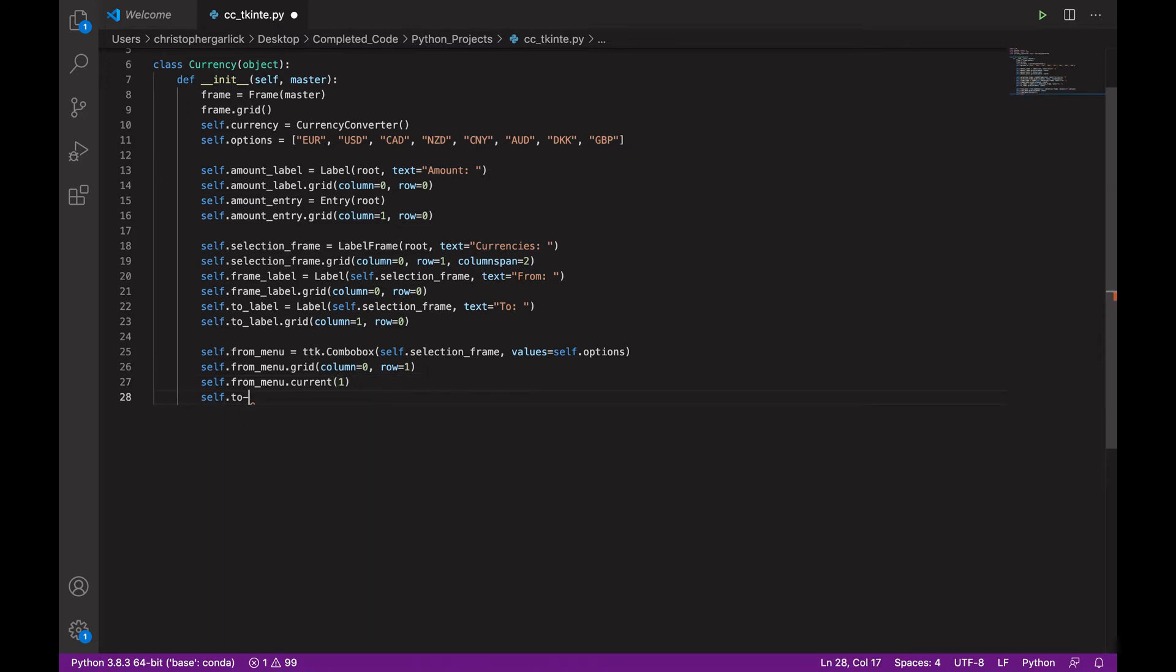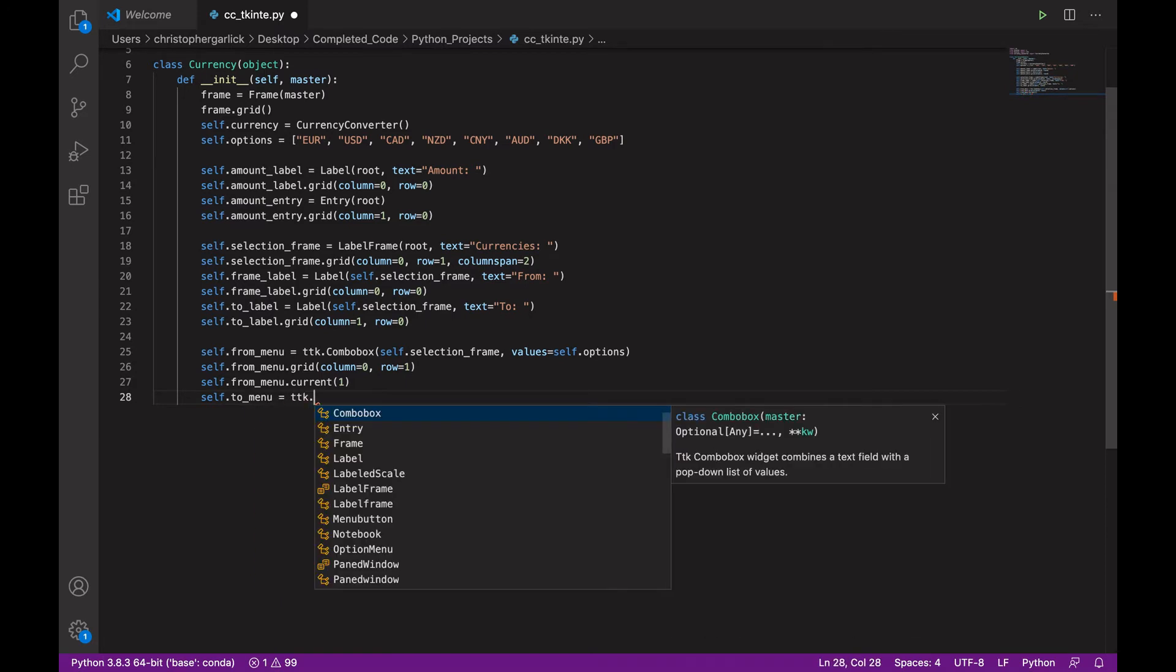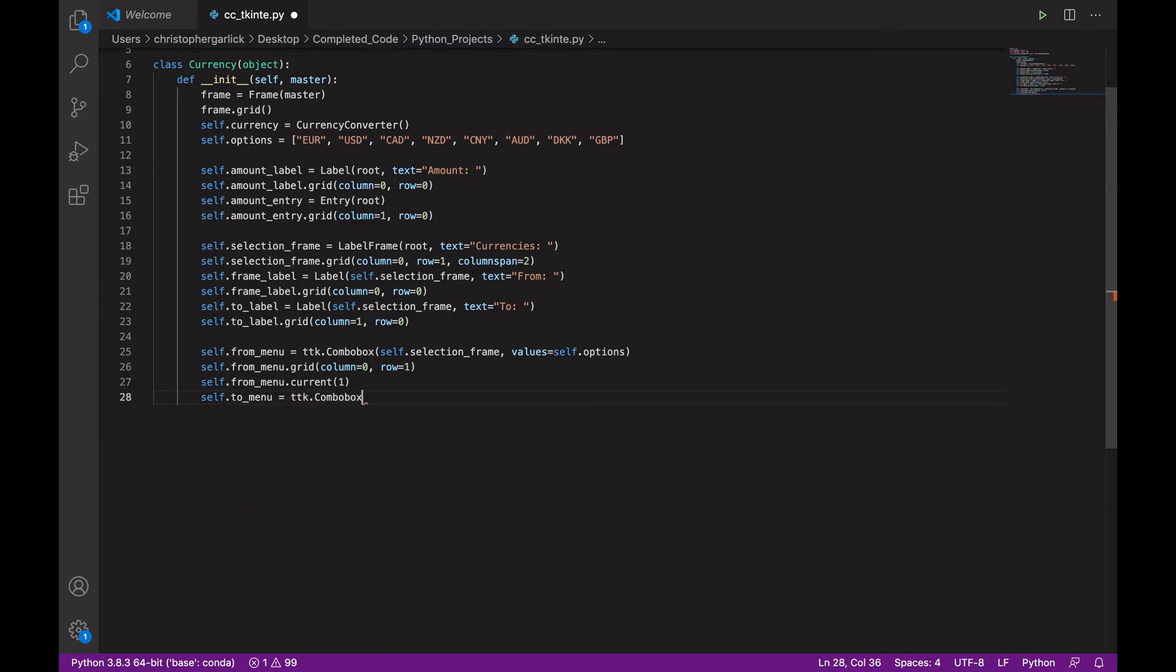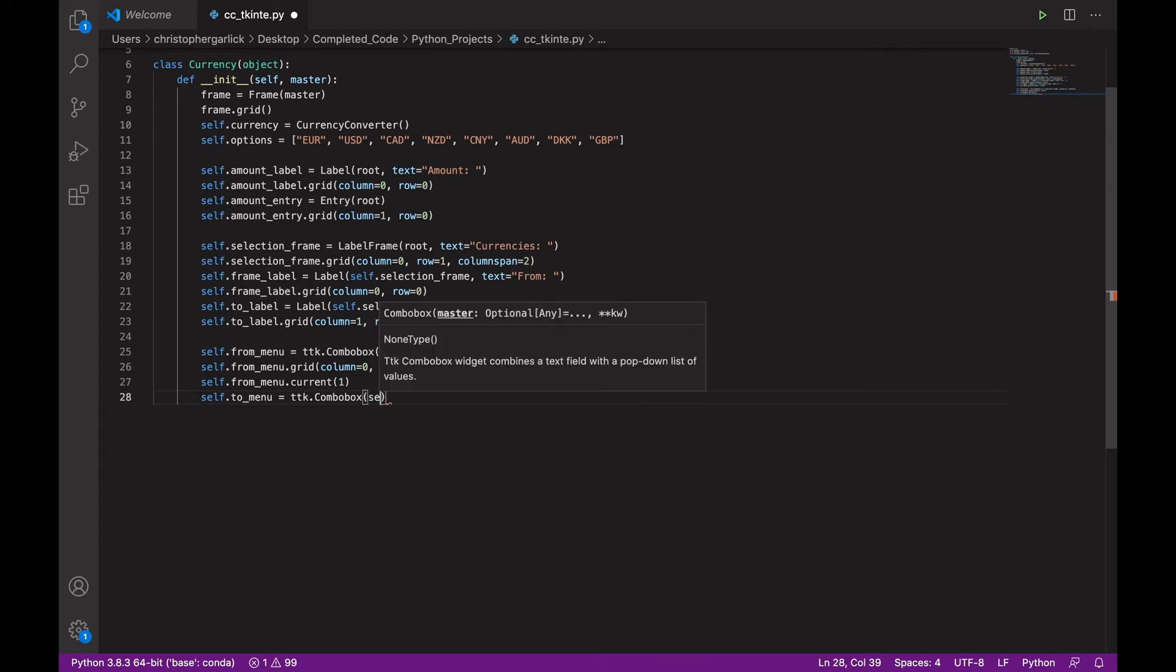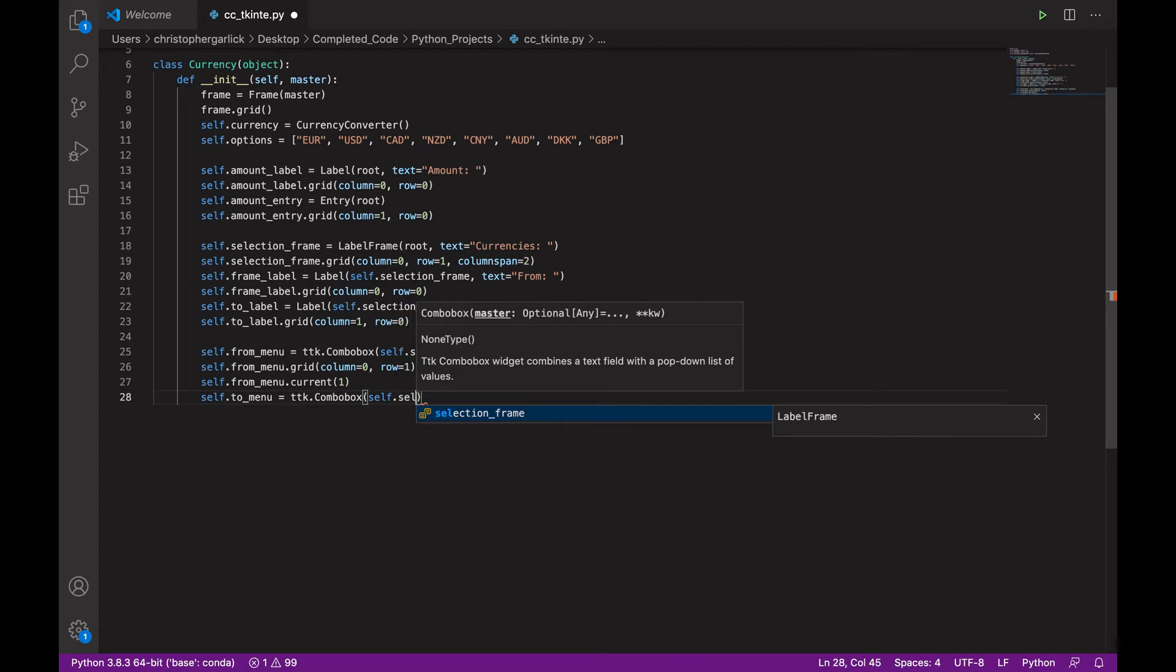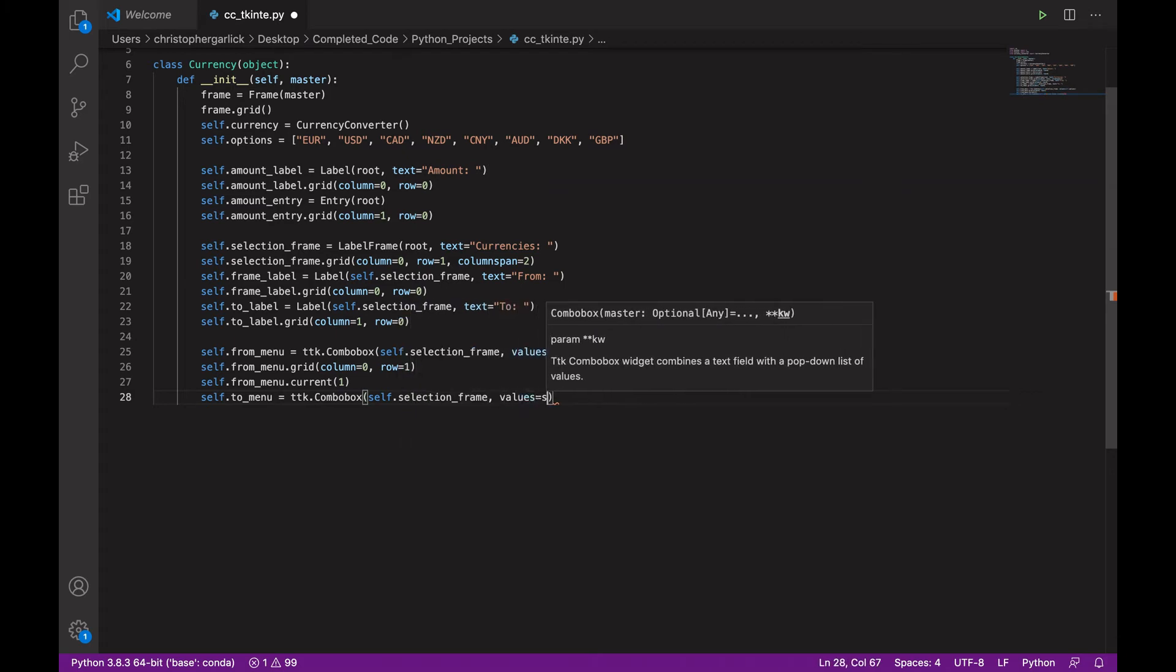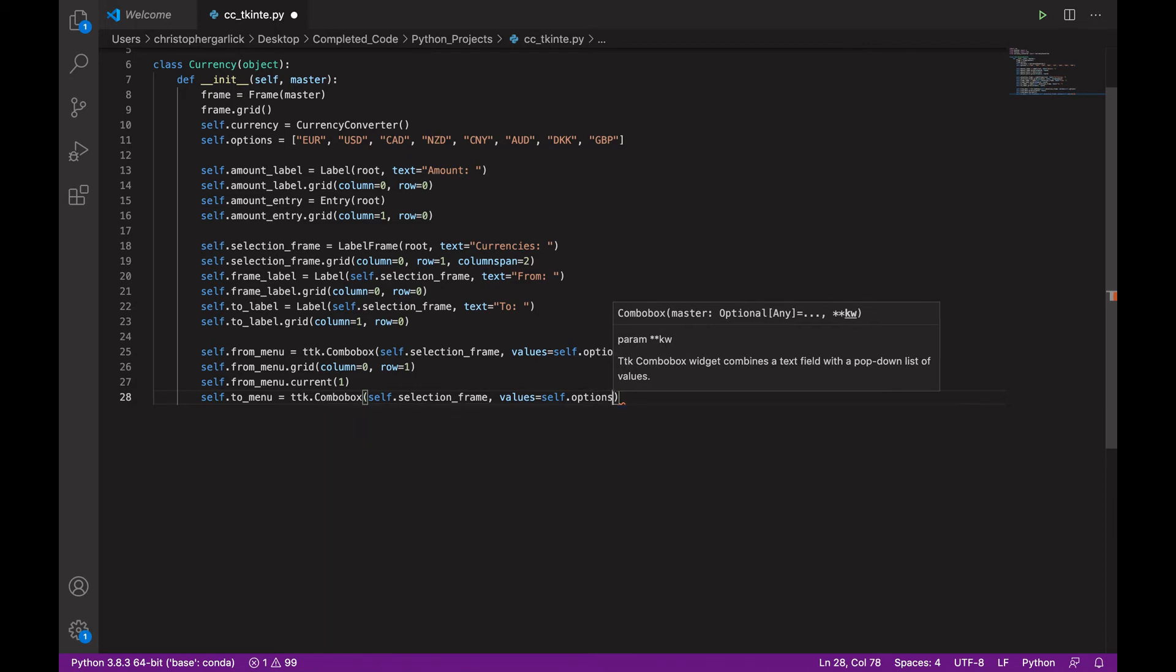We'll then do the to_menu exactly the same way. So, ttk.combobox. And this will take in self.selection_frame and then values of self.options.